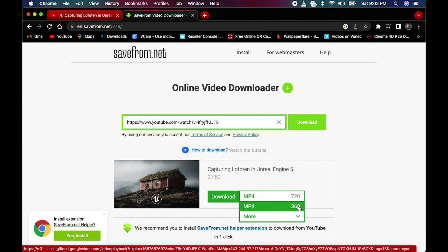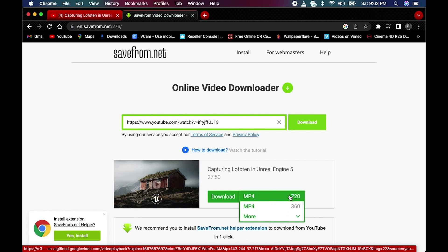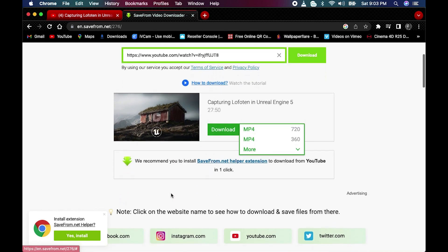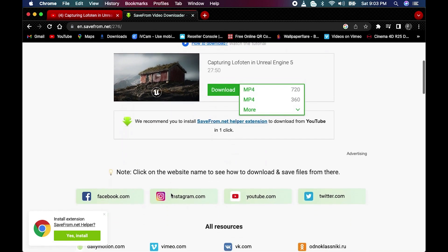You can also select different quality options — for example, you can go for a higher quality. The video quality will be the same as what was uploaded, so you choose according to what you need.